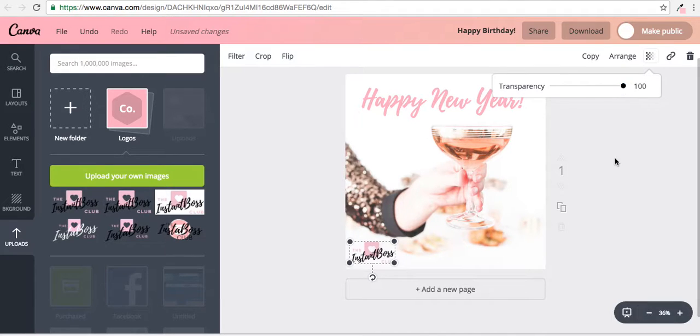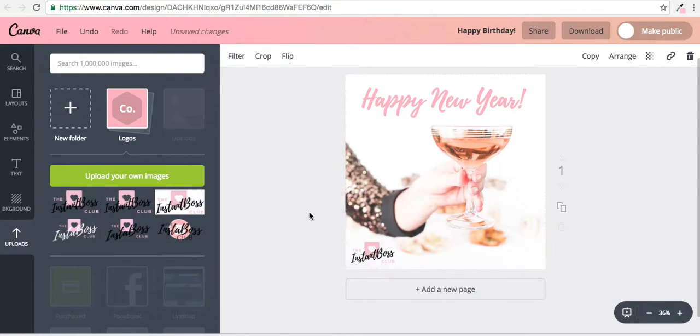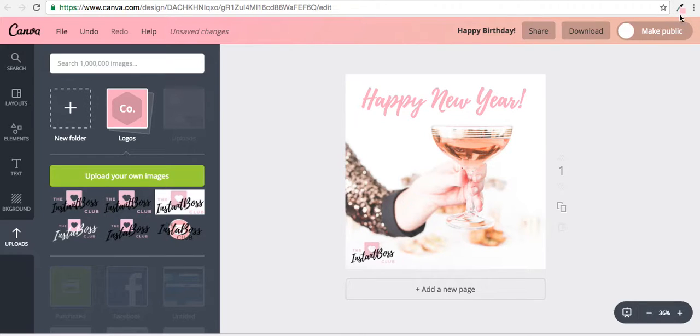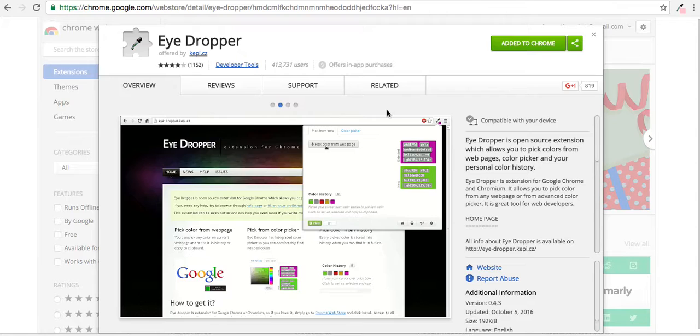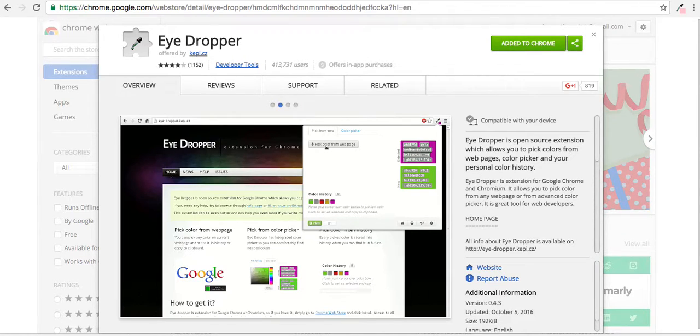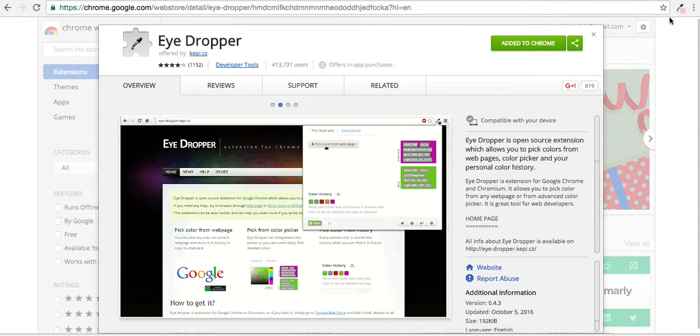If I wanted to get that exact color of the pink, I can go up here. It's called an eyedropper that I downloaded. I'm going to take you over to that page really quick. You can search it on Google. I personally have Chrome, so I was able to add this to my little area up here.